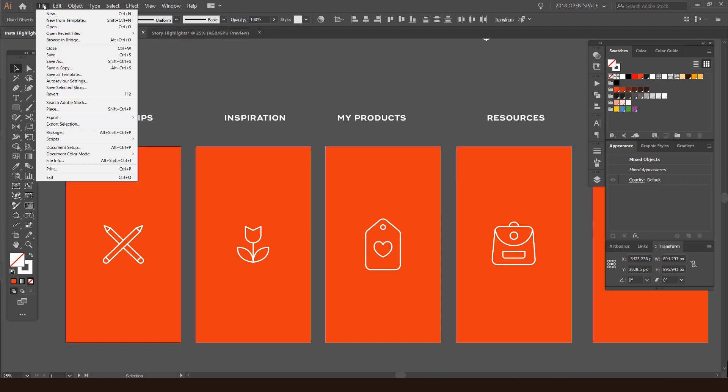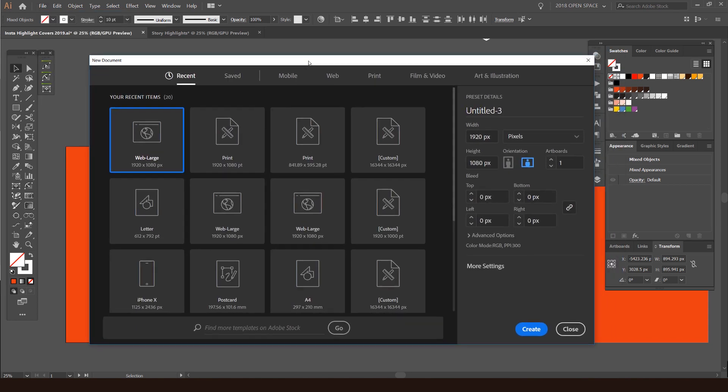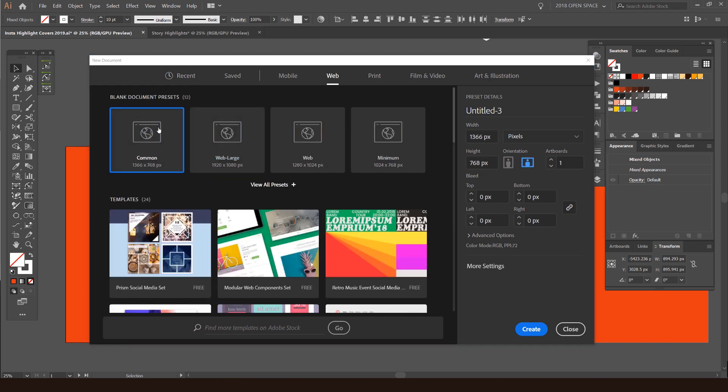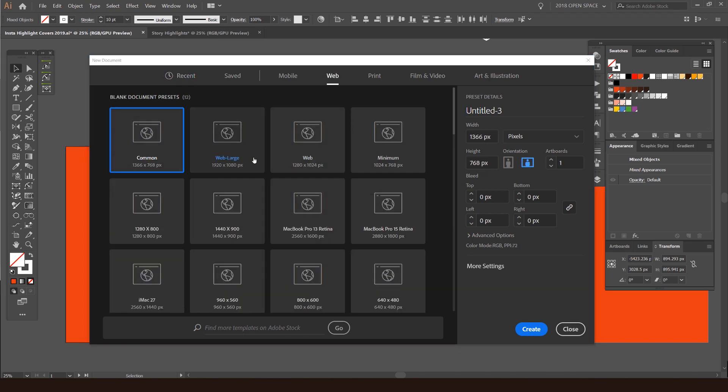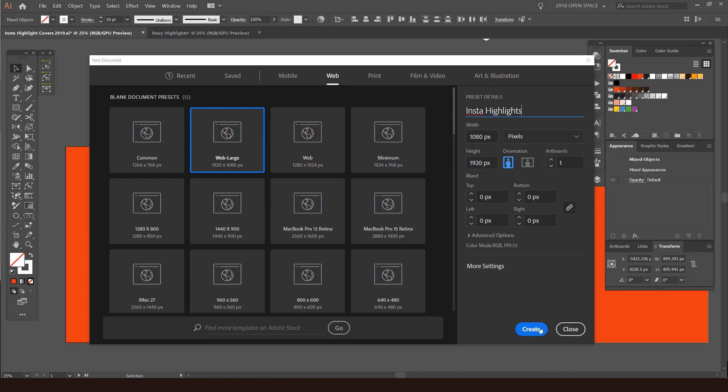First up, you want to go to file and click new. The main size you want to do is 1920 by 1080. If you click on web, you'll see there's an option to do web large. Click that and make sure the orientation is not horizontal but vertical because obviously your phone is in a vertical format. Then you can name it, I'll call it Instagram or Insta Highlights and press OK.